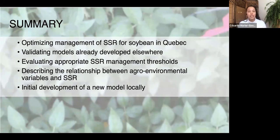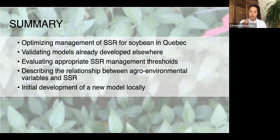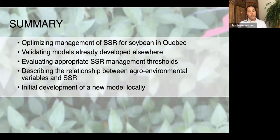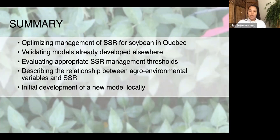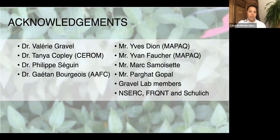To summarize, the goal of my project is to optimize chemical management of sclerotinia stem rot in soybeans in Quebec. I'll do that by first validating existing models, identifying action thresholds for fungicide use, improving understanding of outbreak dynamics under Quebec conditions, and using that knowledge to model the effect of various agronomic and environmental variables on disease incidence — potentially integrating a final model into a decision support system for producers. Thank you to my advisor, committee members, lab staff, and financial supporters.